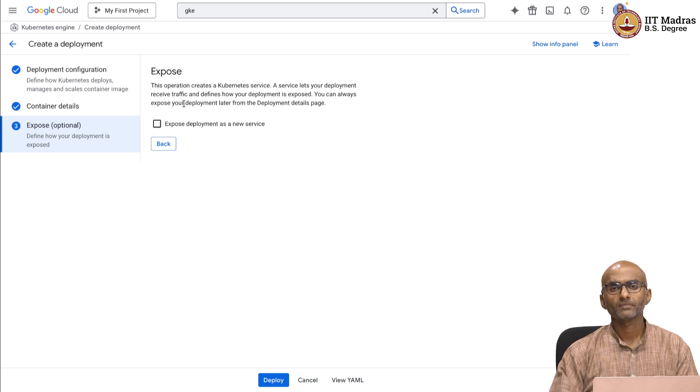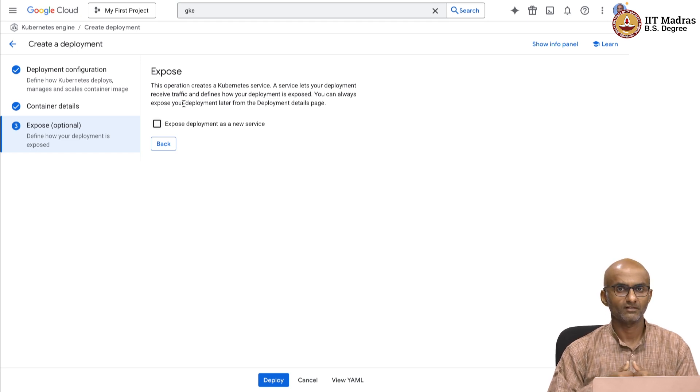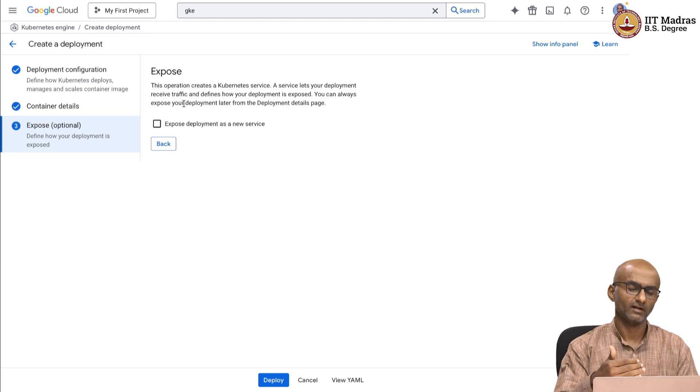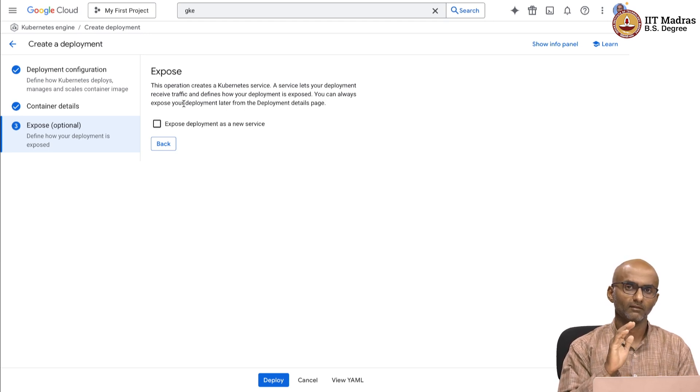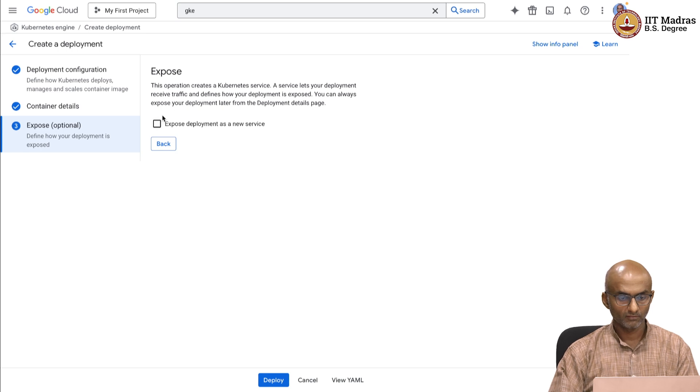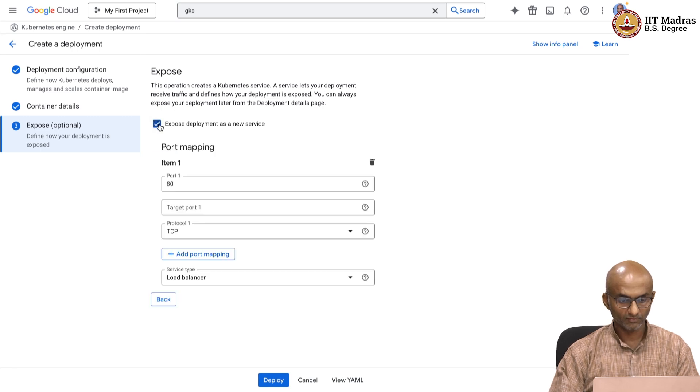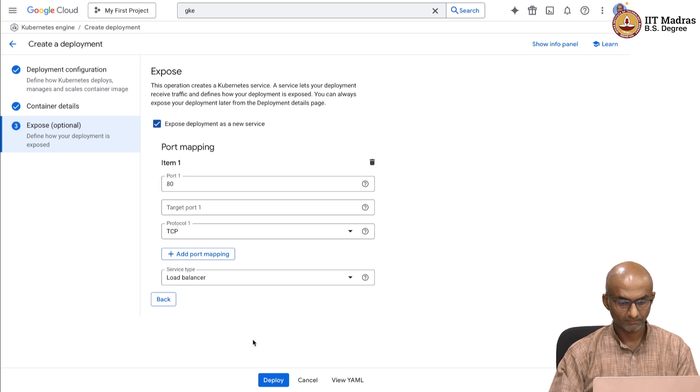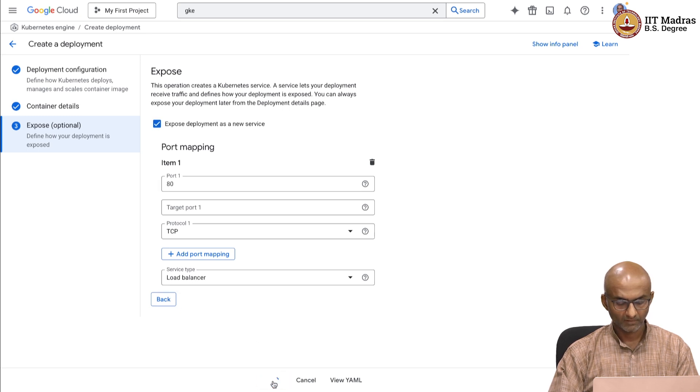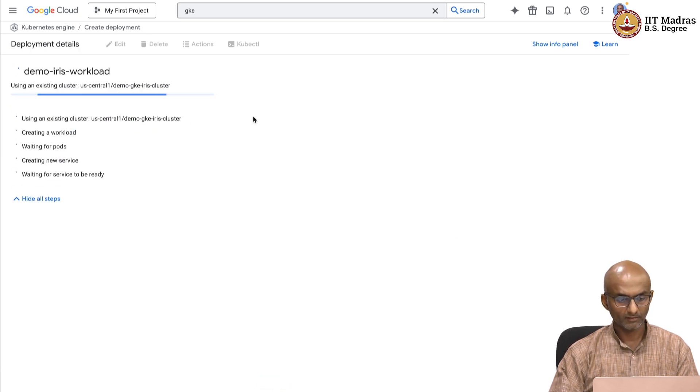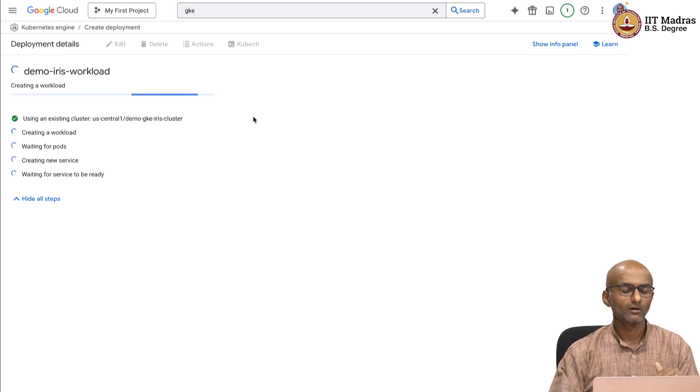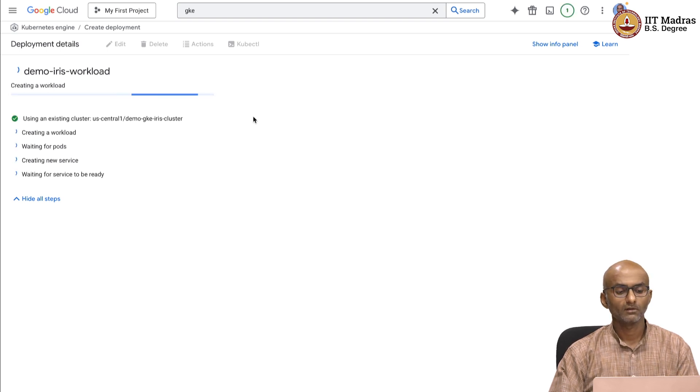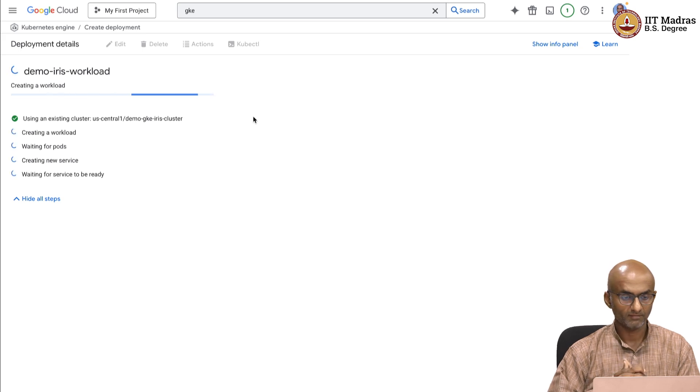Next up you expose the deployment as a new service. This allows the Kubernetes engine to create a load balancer and then the load balancer sits in front of this entire cluster or set of pods, but exposes the service as a single endpoint. This is useful. I am going to let the defaults remain. TCP, load balancer type. Okay. With that done, I am going to just deploy and we will give it a couple of minutes for it to deploy the workload and then for the service to just come up after that.